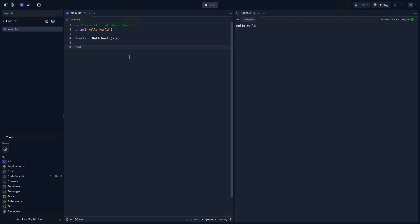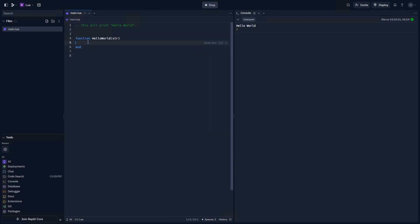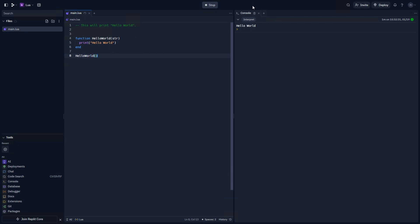Now that end is here, anything between these two lines will be executed as part of the function. Let's go ahead and move print inside of that so that now print is executed by hello world. And if we write hello world, it will print hello world.